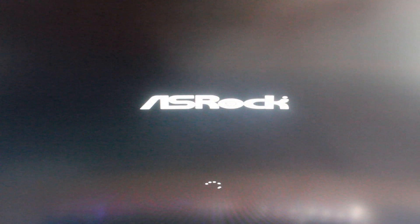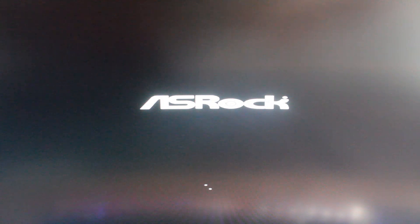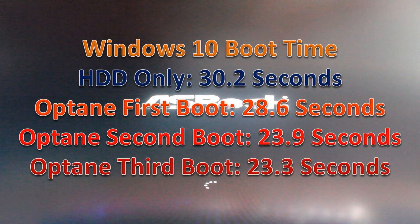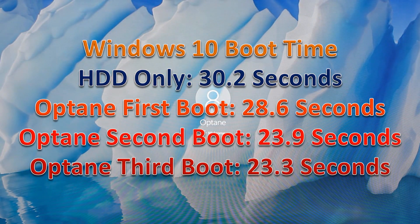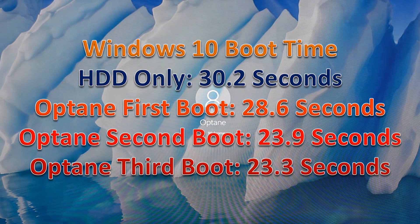...better the more times you run it, especially compared to the first time you run a certain application with the Optane drive installed. First, let's talk about boot times. I haven't actually booted a computer from an HDD for a while. As you can see, it's coming in at 30.2 seconds—it takes a while.